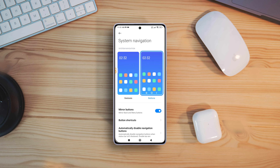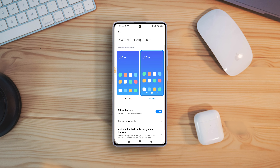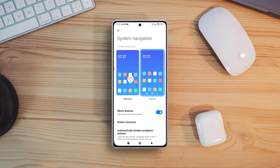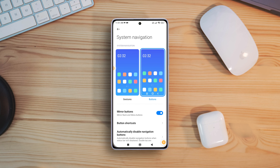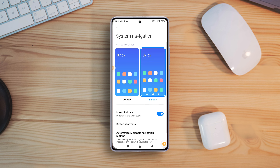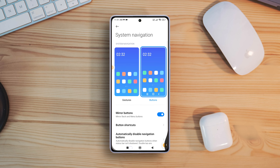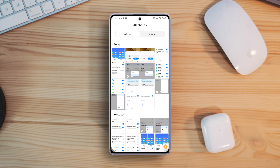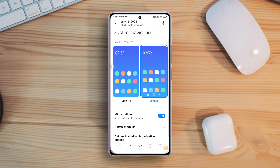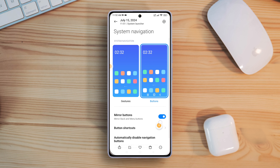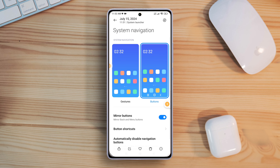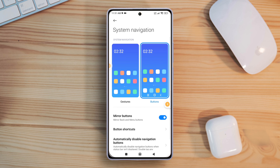Struggling to navigate your Xiaomi device due to missing navigation buttons? No worries at all. In this video, I'll show how you can get back the navigation buttons on your Xiaomi phones. So without wasting any time, let's start.